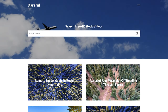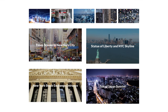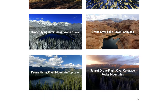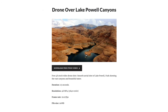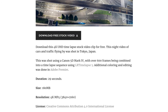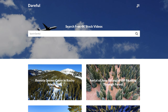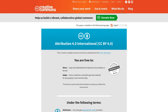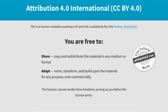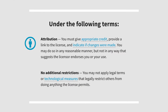Kicking our countdown off at number 10 is Dareful. Dareful offers a nice selection of 4K stock video clips, all shot by Joel Holland, the founder of Videoblocks. The library is limited, but the videos are all high-resolution 4K and very good quality. Dareful provides detailed information below each video, including resolution, frame rate, file size, and clip duration. All clips are licensed under the Creative Commons Attribution 4.0 license, which means they're free to use for both personal and commercial purposes, but you must credit the artist, provide a link to the license, and indicate if changes were made.